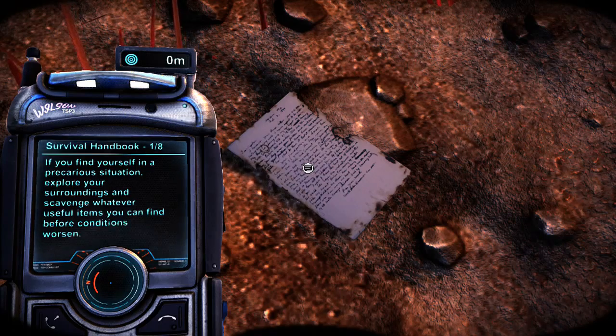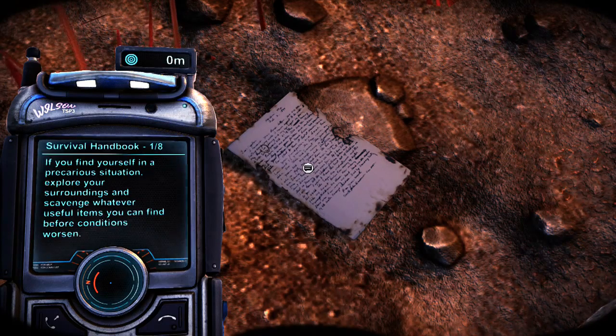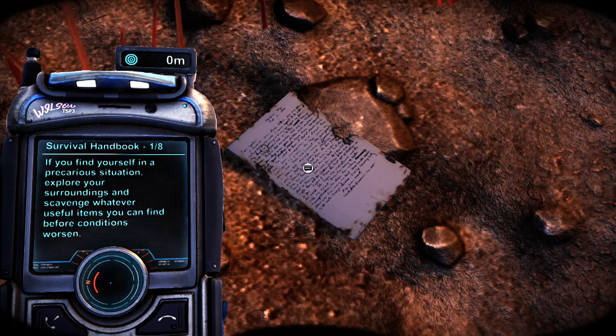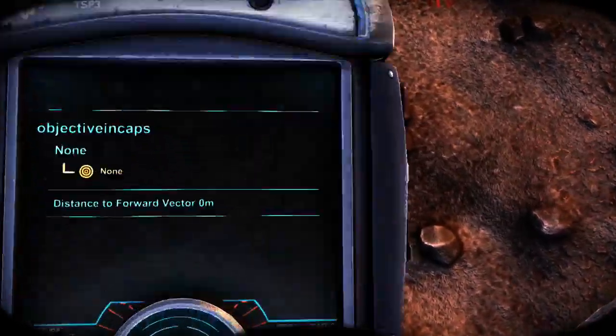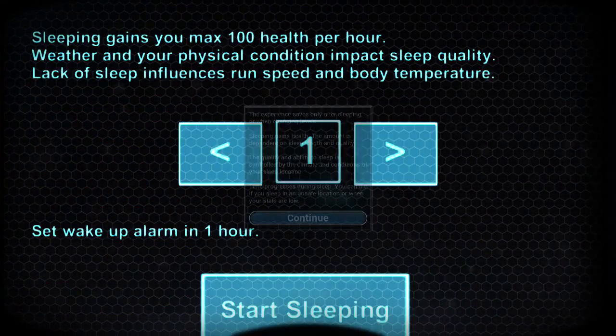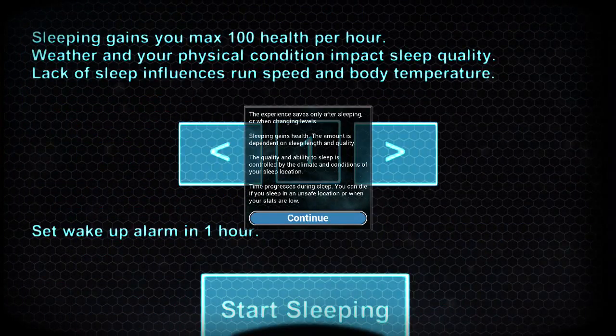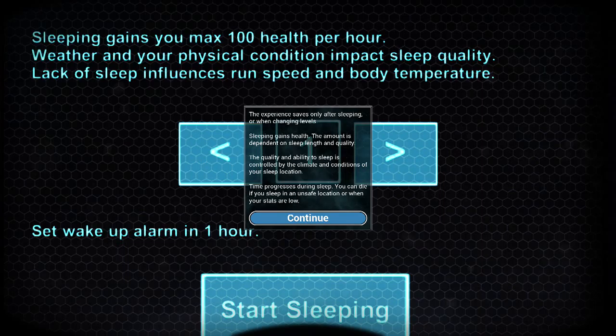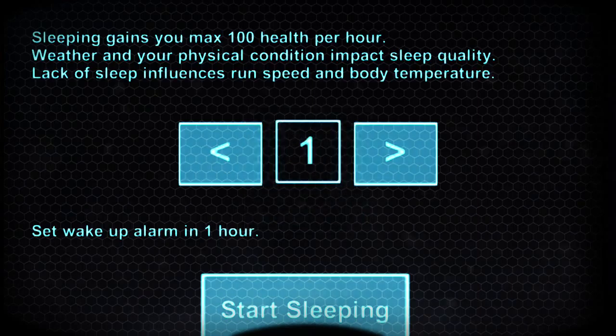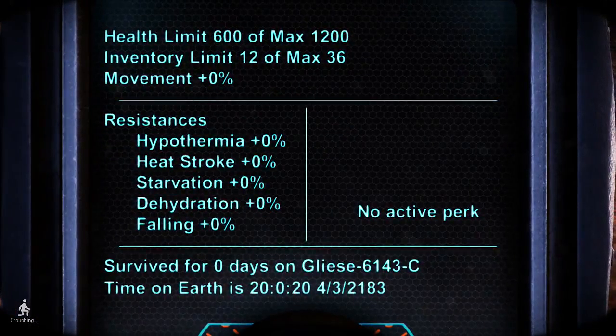Precarious situation. Yeah that's clearly a handwritten note guys, I don't know how it's a survival handbook. Okay how do I change pages. Oh. 100 health, weather and your physical condition impact sleep quality, lack of sleep speed and both okay makes sense. Experience saves only after sleeping or when changing levels. What does changing levels mean? Oh am I gonna level up? That should be cool right.